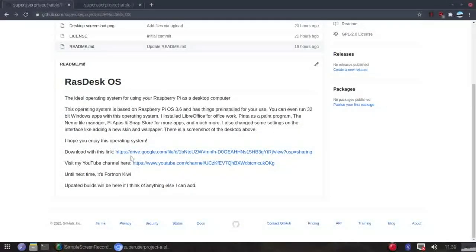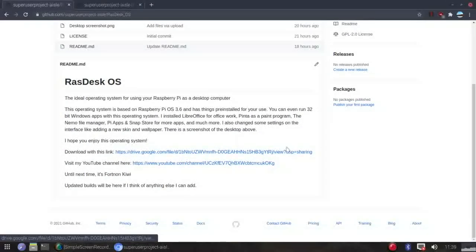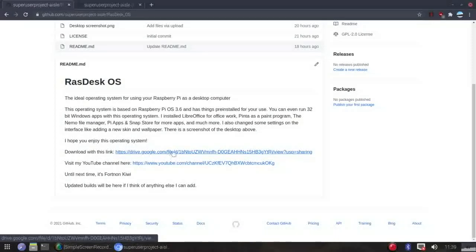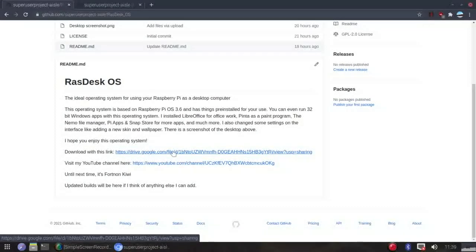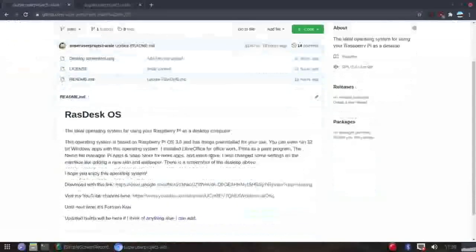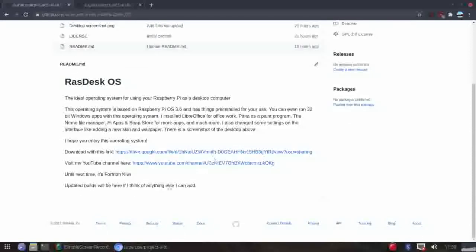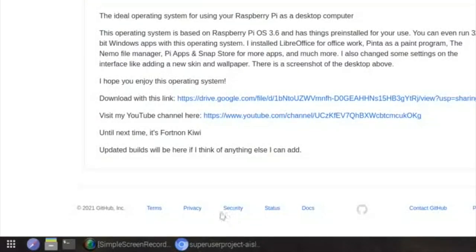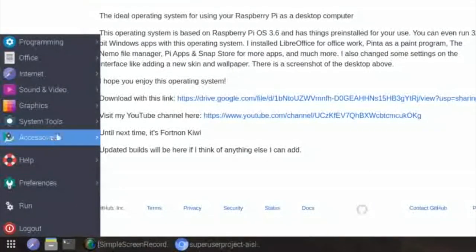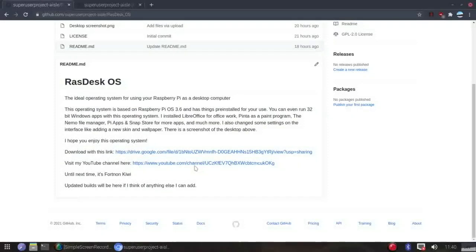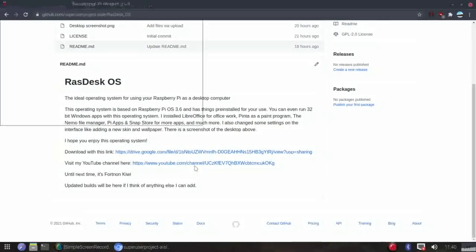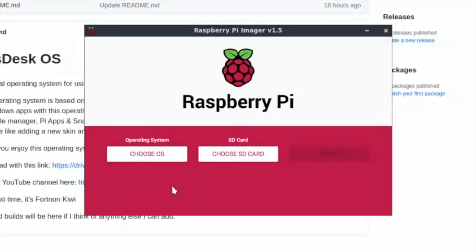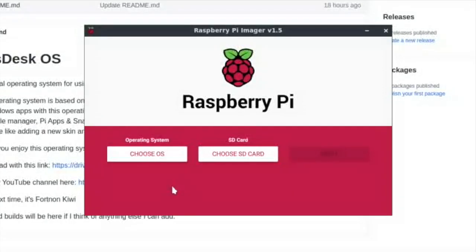If you want to download with this link, you can click that link. It'll take you to Google Drive where you can download it. Once you have downloaded it, which I haven't because I'm kind of running out of space here, what you want to do is you want to go to your Raspberry Pi Imager. If you haven't downloaded that, I'll have a link in the description as well. You can download that from the Raspberry Pi Foundation page or you can install it with the terminal if you're on a Raspberry Pi, which I am.